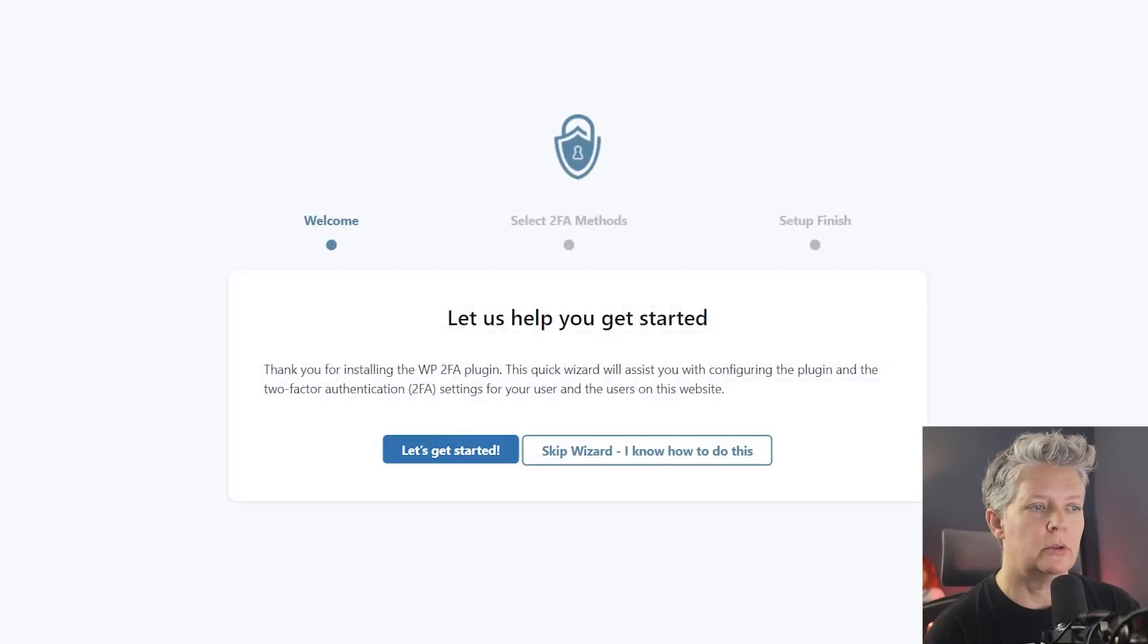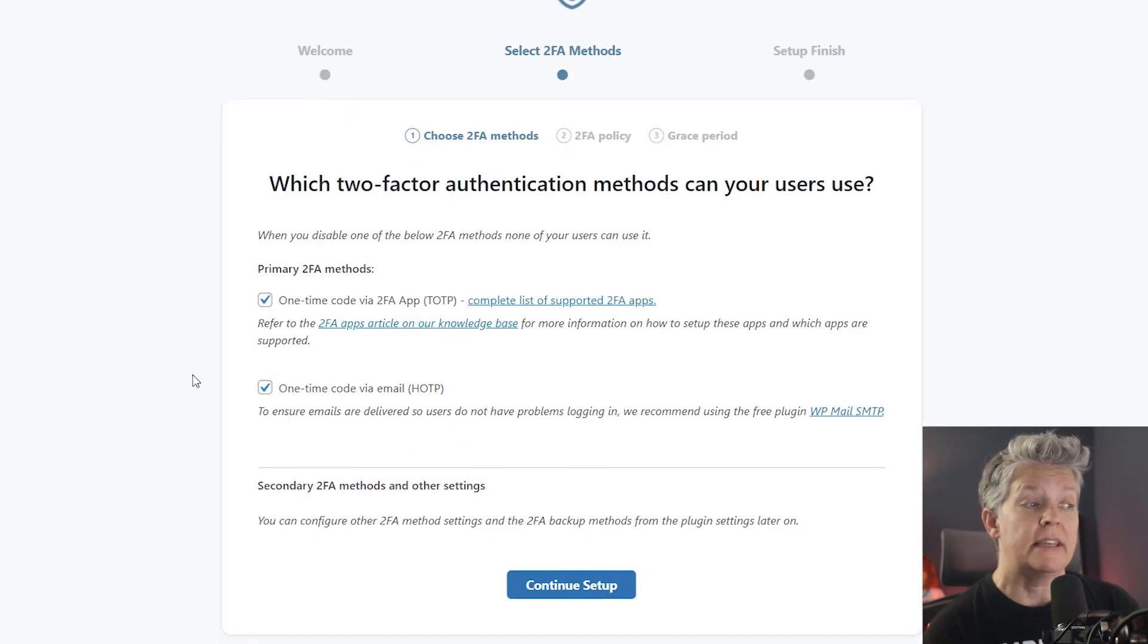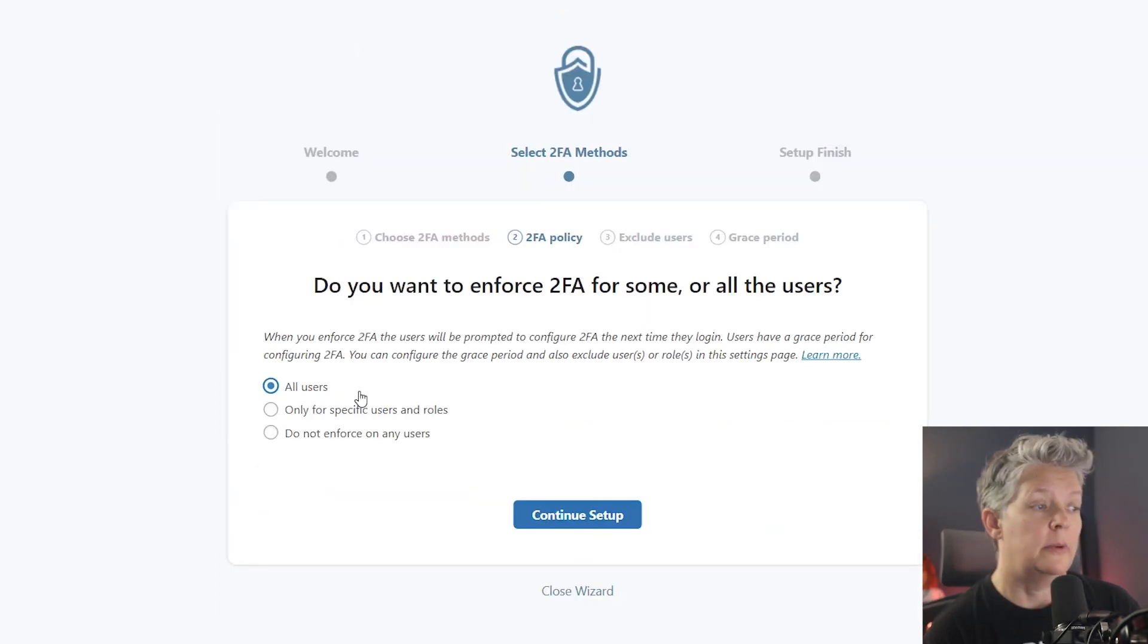From here, you'll get a quick wizard if you want to set that up. As you see here, there are two of these checked. You want to make sure that they are checked and we can continue with this setup.